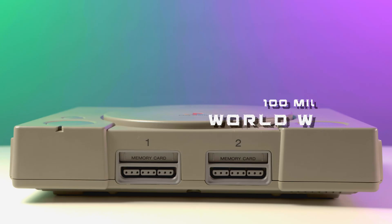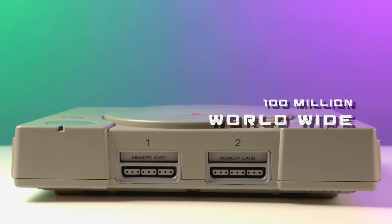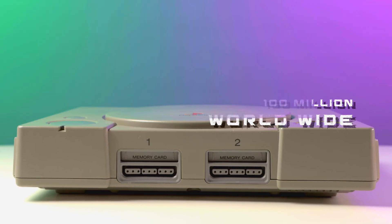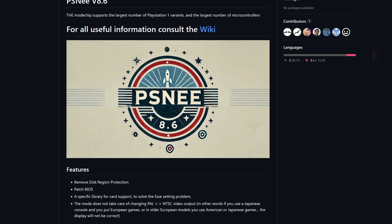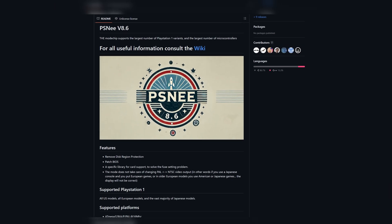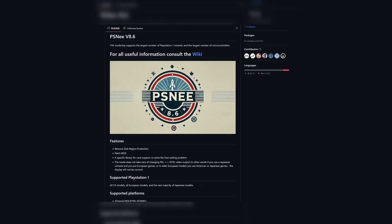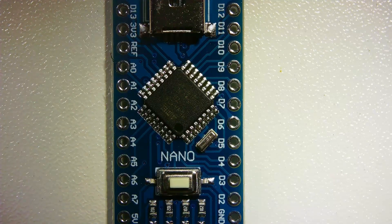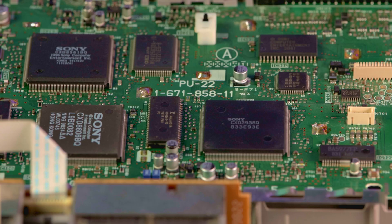And sold over 100 million units worldwide. But like many consoles of its era, the PS1 came with strict region locking and copy protection, preventing you from playing imported games or backups. That's where mods like the PSNee come in. And today, I'll show you how it works using an Arduino Nano in my SPCH 7501 model.